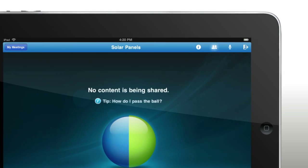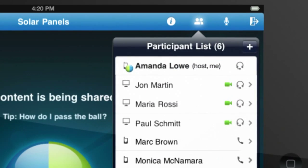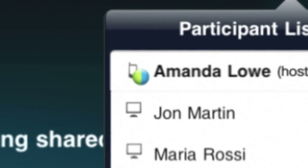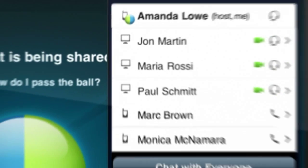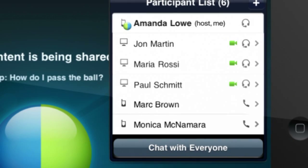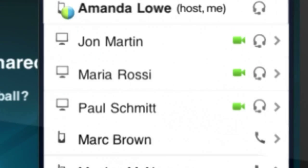Check out who's in the meeting, how they joined with mobile and computer user icons, and who's sharing their video.